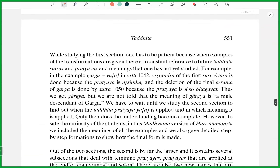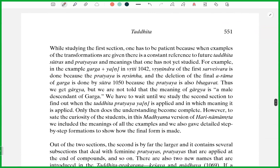While studying the first section, one has to be patient because when examples of the transformations are given, there is a constant reference to future Taddhita Sutras, Pratyas, and meanings not yet studied. For example, in Garga plus Nyan in Vrithi 1042, Vrishnendra of the first Sarveshvara is done because the Pratyaya is Nrisingha. And the deletion of the final Arama of Garga is done by Sutra 1050, because the Pratyaya is also Bhagwat. Thus we get Gargya. But we are not told that the meaning of Gargya is a male descendant of Garga.